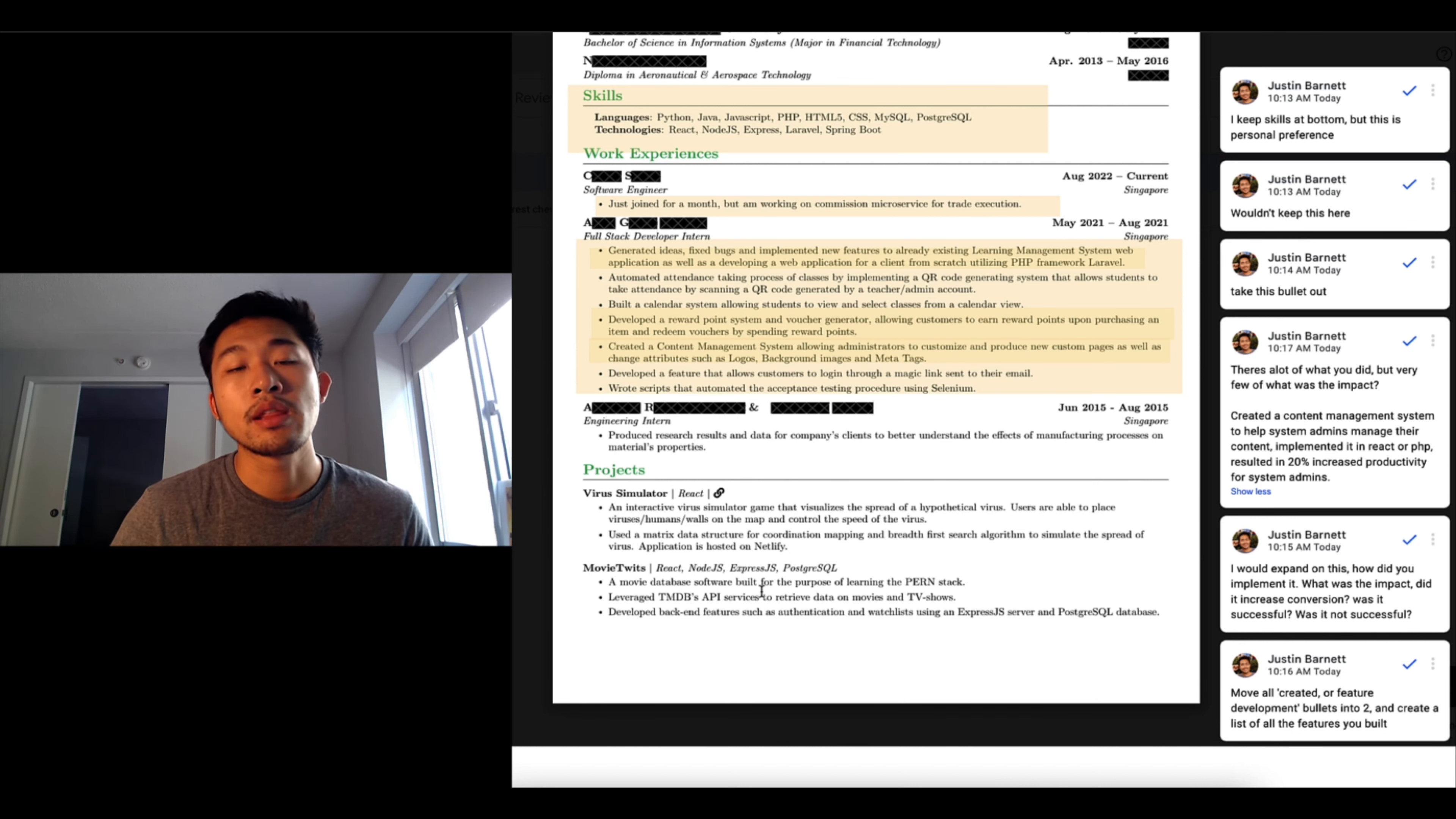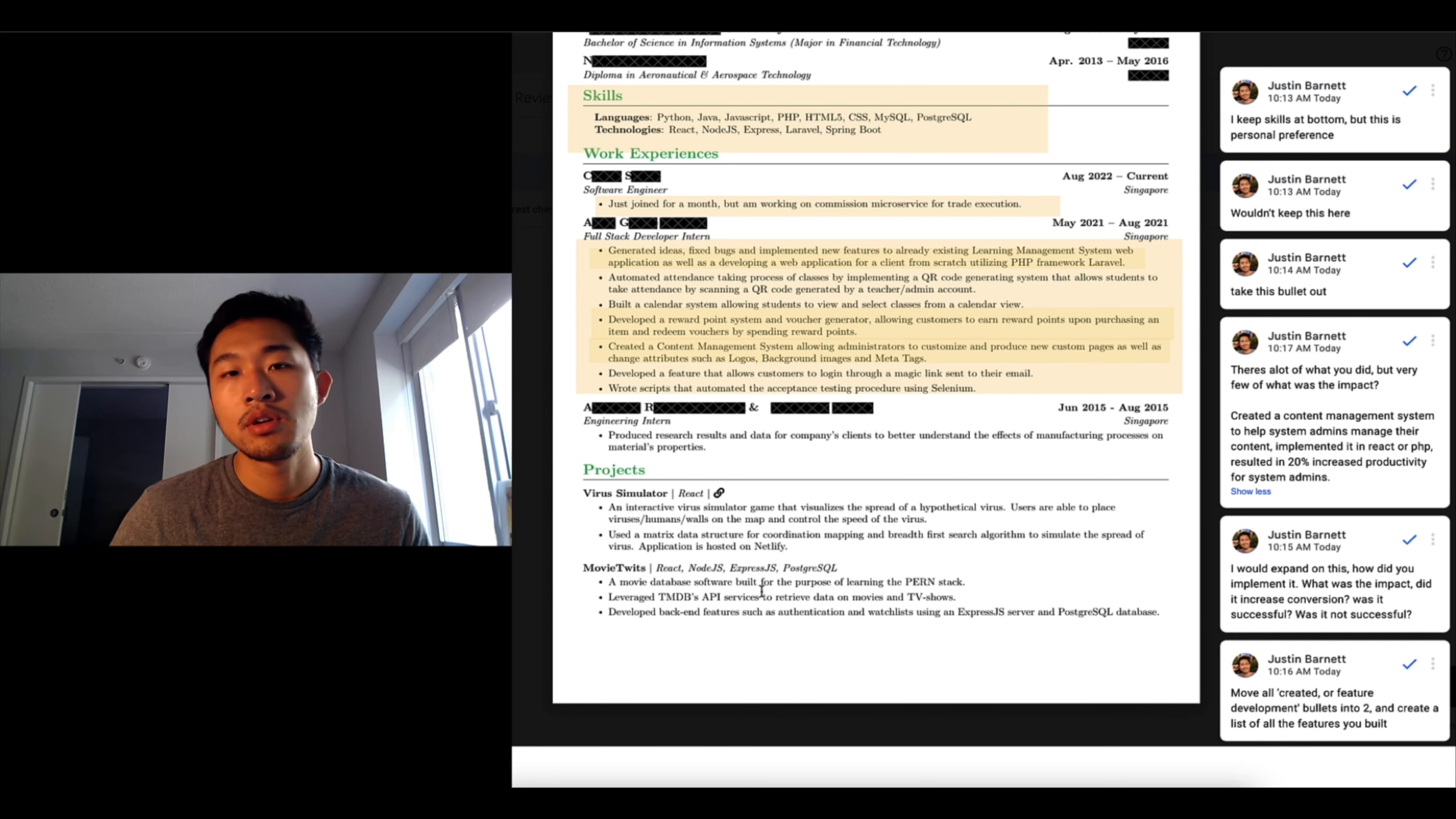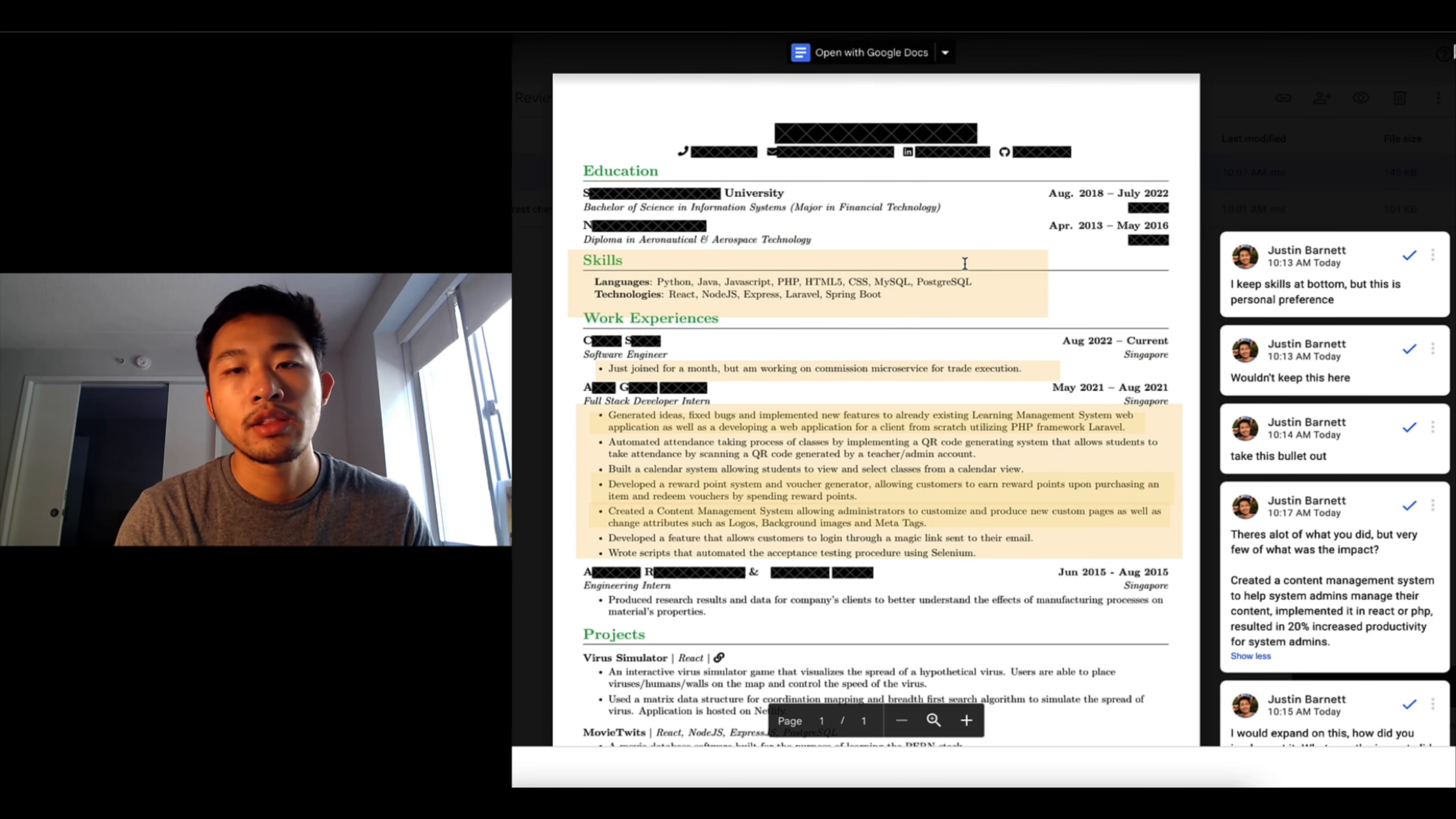So that is good. It's not as important as work experience. I think work experience is always more important than project experience, but having projects is cool because it shows me that you're passionate.